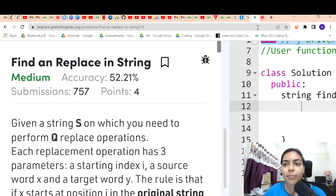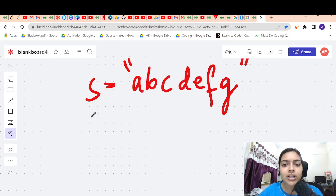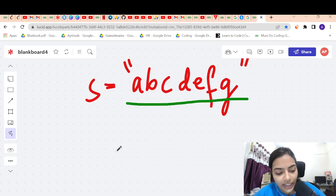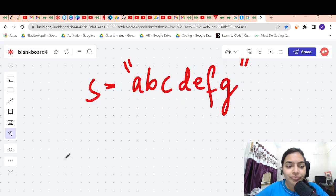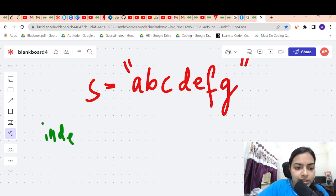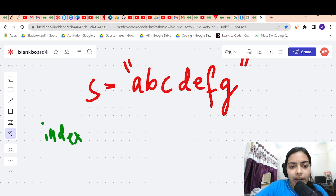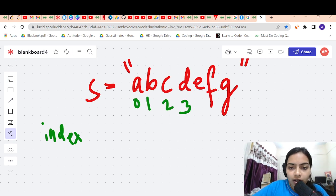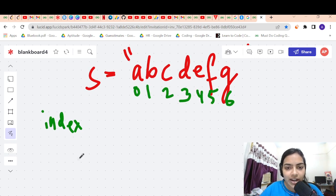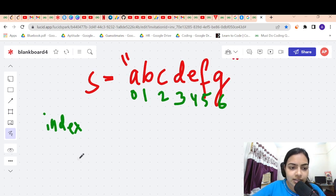Let's take an example to understand this. Suppose we are given the string S which is A, B, C, D, E, F, G — a string of length 7. Let's also write the indices.